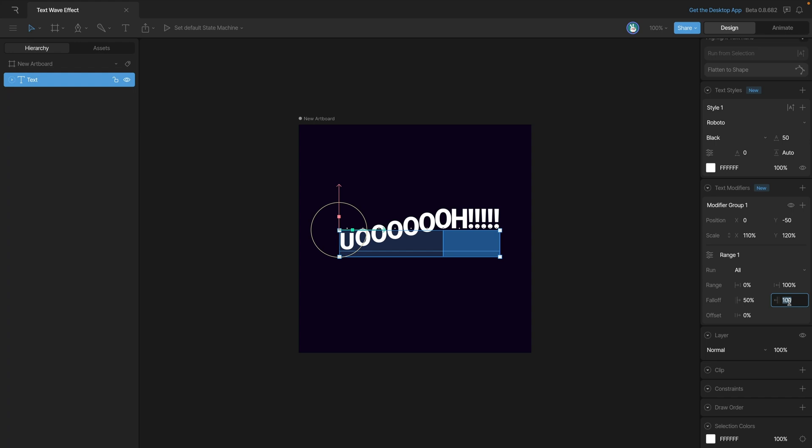We also want the fall off to end in the middle. Now it may not seem like it but the fall off is actually in the center. The problem right now is that the exclamation marks are a lot smaller than the u's and the o's. Obviously this has our center point weighted a bit off to the right. If all the characters were the same size it would be right in the middle.